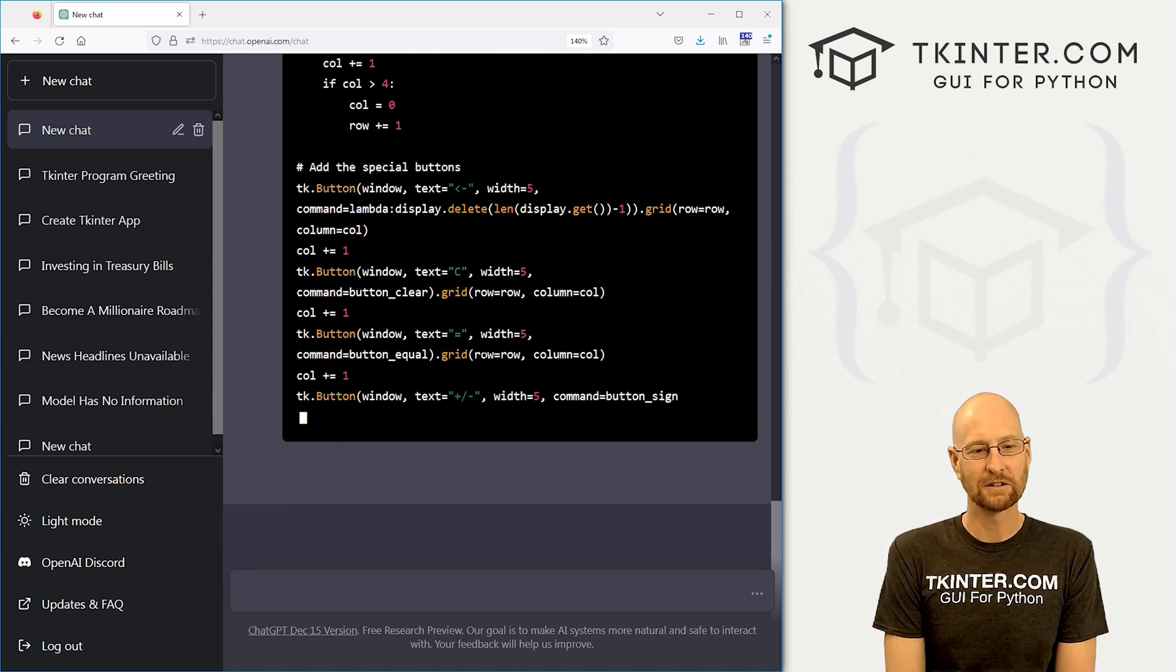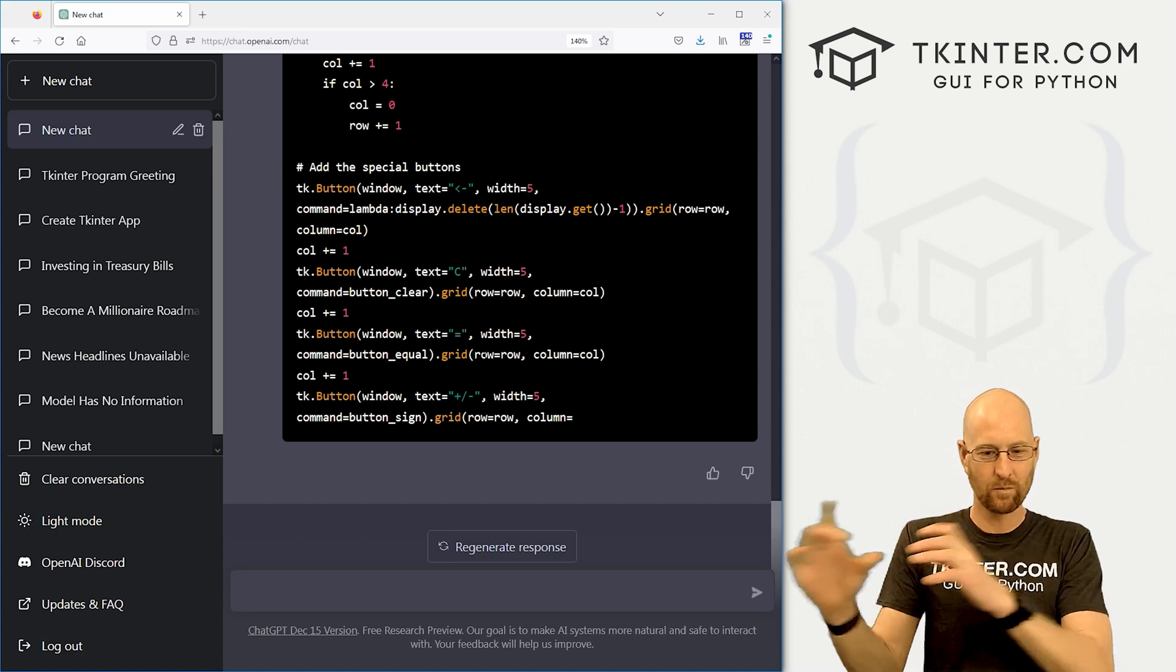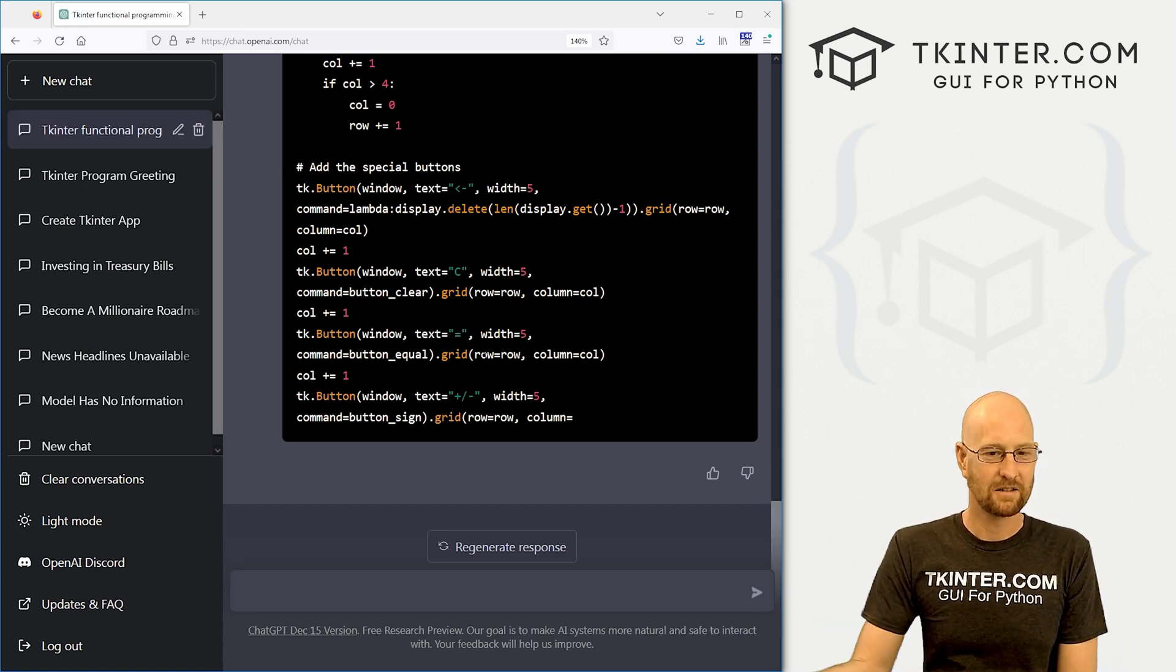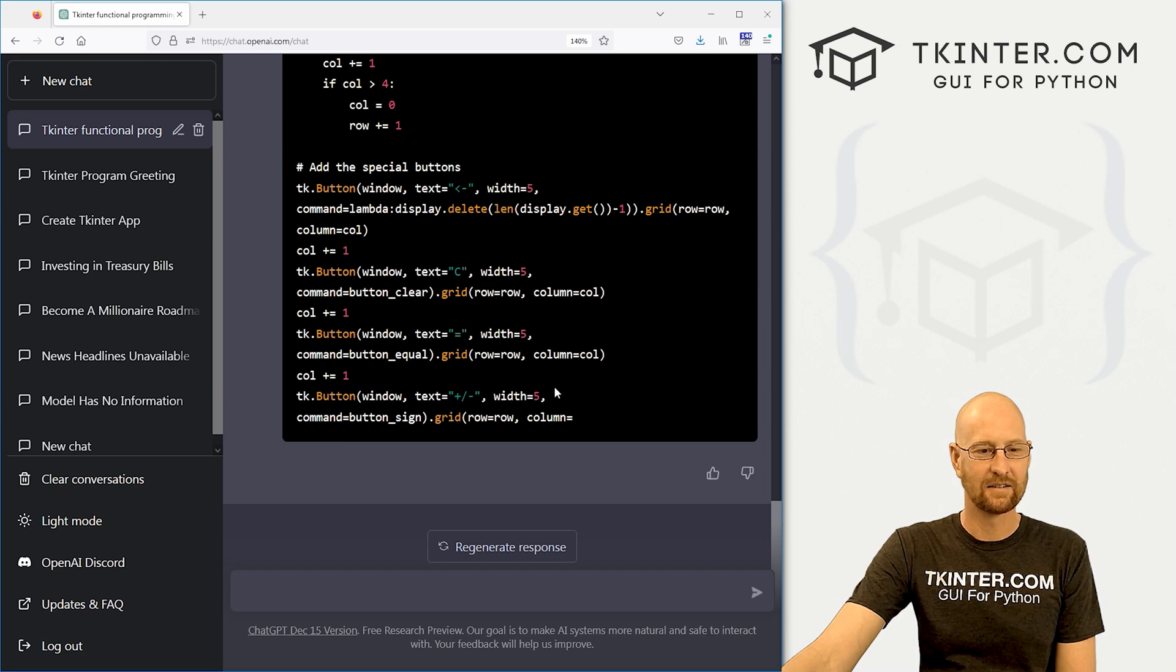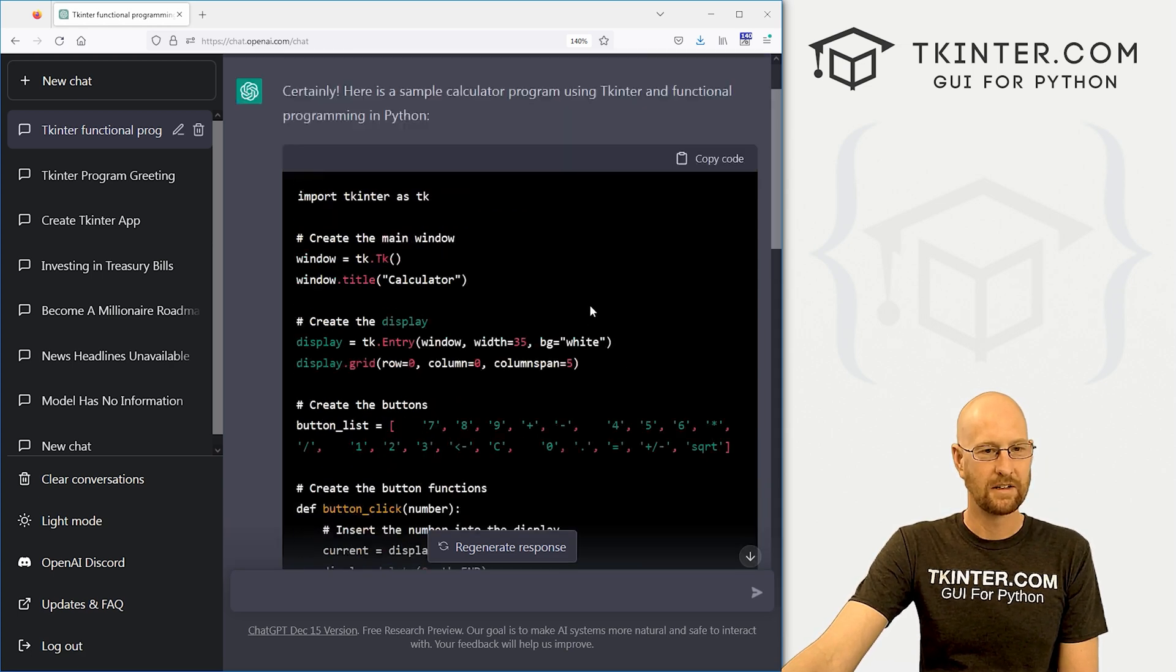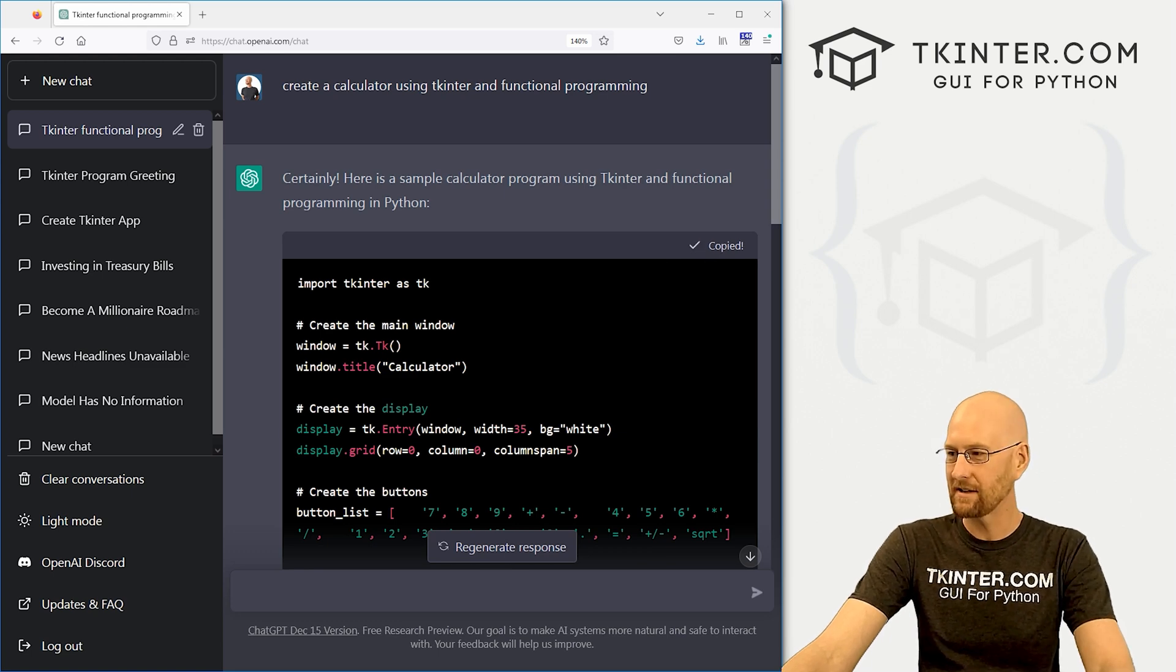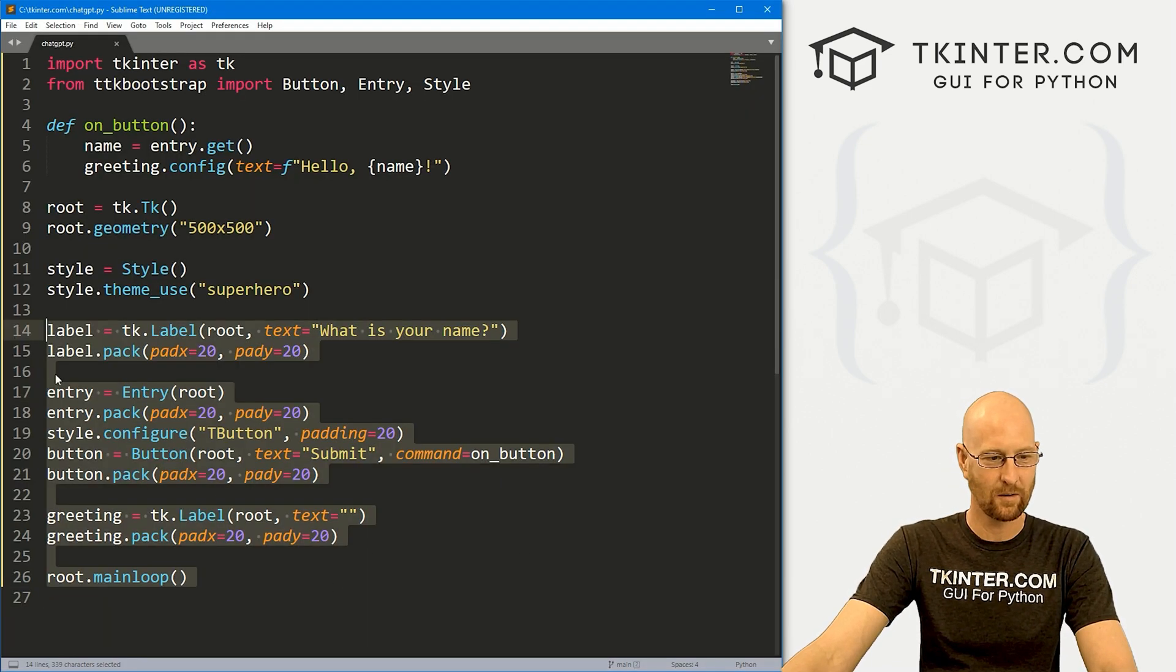Looks like we're using the grid system instead of the pack system. Interesting. Probably do that. It makes sense, right? You want to put the buttons very specifically around. Oh, and it's died on us again. So there must be a rate limit or something for the free version. Maybe let's copy this, pop this in here. This isn't going to work.